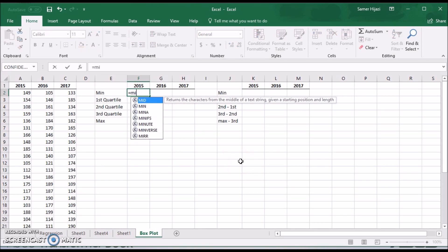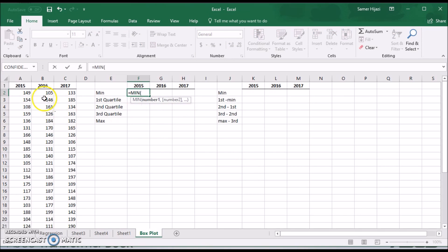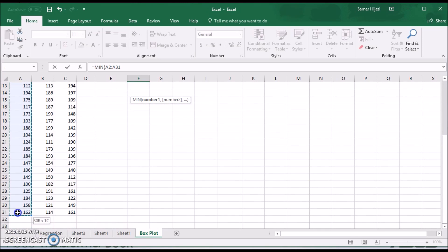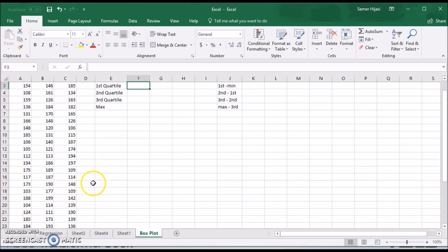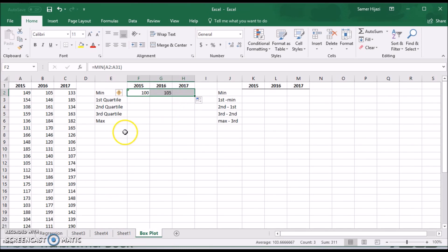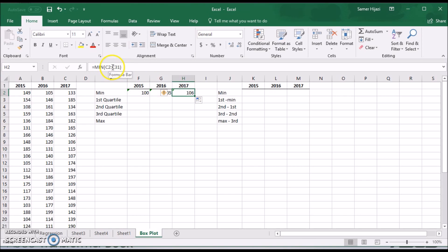Let's start by finding the minimum — selecting the range A2 to A31. We just need to drag the formula across to find the minimum for the other columns as well, such as P2 to P31 and C2 to C31.